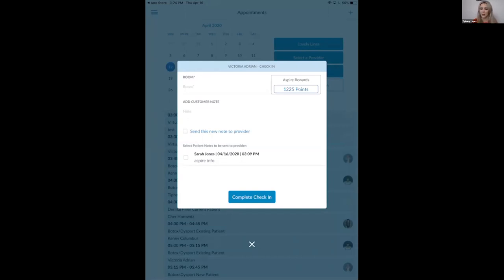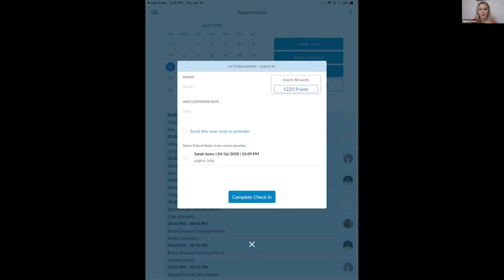How do patients earn points? You earn points by getting Galderma treatments — that's on the Aspire side, not the AR side. For example, Dysport is 200 points, Restylane is 200 points per syringe. As you go into Aspire HCP and log treatments for patients, that gives the patient credit in their account. Five syringes of filler would be 1,000 points total sent back to the patient's portal.